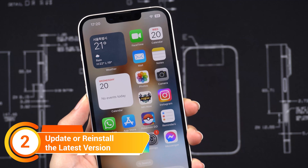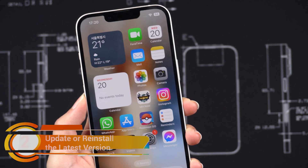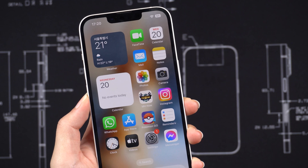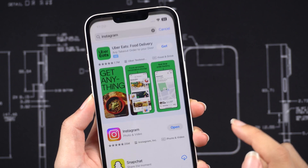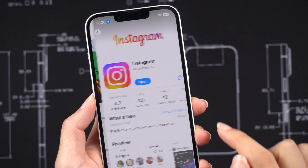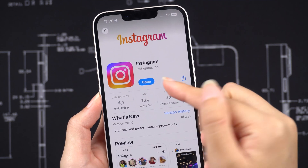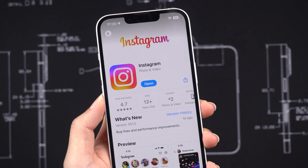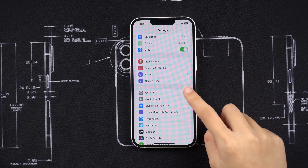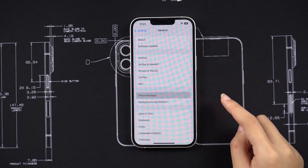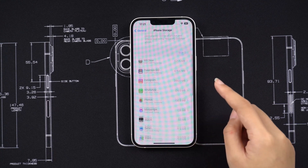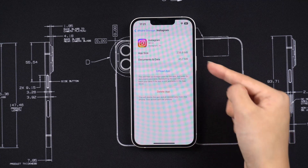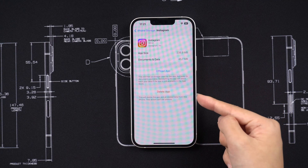Method 2: Make sure that you have the latest version of Instagram or WhatsApp installed. Open the App Store and search Instagram or WhatsApp. If there is an update available, tap Update, and you can try reinstalling the app. Go to Settings and tap General. Tap iPhone Storage, find Instagram, and try to offload the app or delete the app.